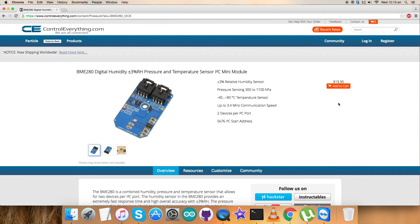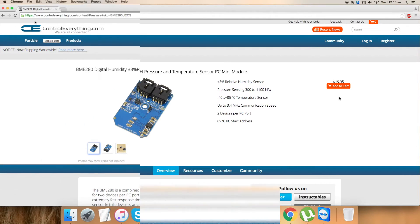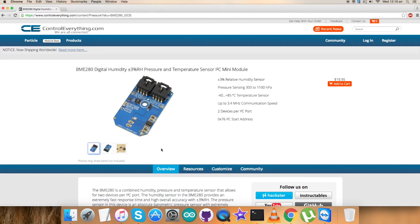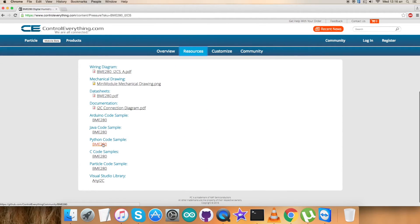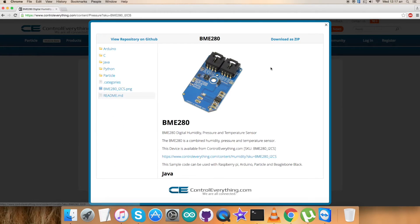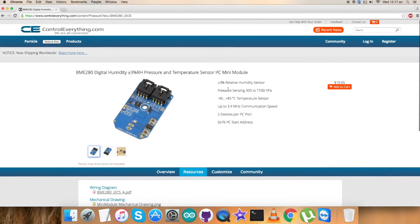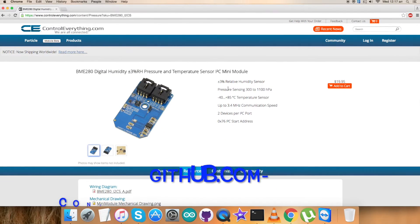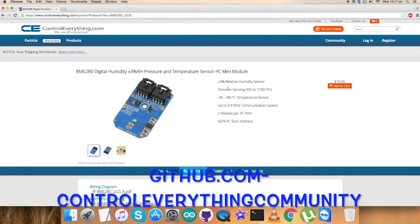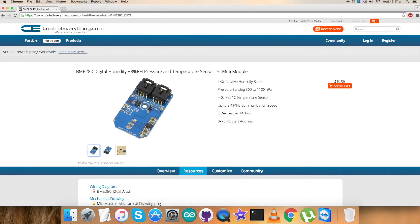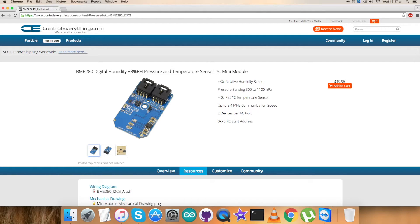Moving on, I'll be showing the interfacing of this sensor with Raspberry Pi. For that I require a Python code. In the resource tab we have the Python code. You can click on the Python code and download it as a zip file. You can also get the code from our GitHub repository - Control Everything Community, the official repository of controleverything.com. So you have two ways to download your code, and the choice is yours.